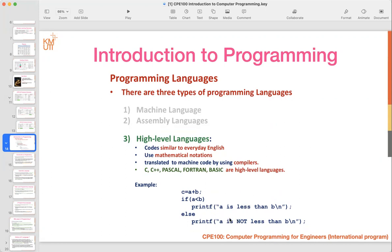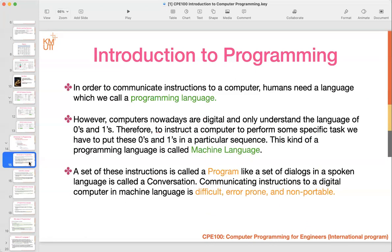You can understand it because its format and context are like English. This is a high-level language — a language that human beings can understand. The descriptive definition of machine language and other programming languages will be provided in the lecture notes.